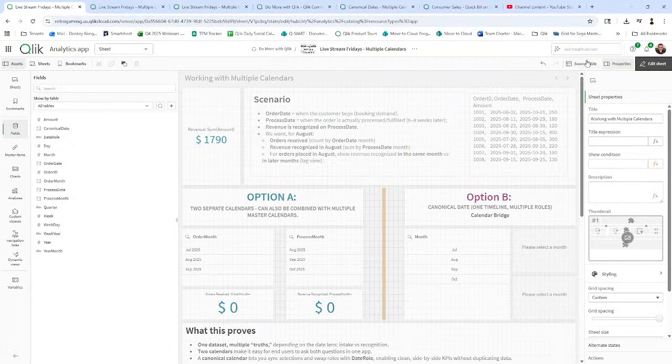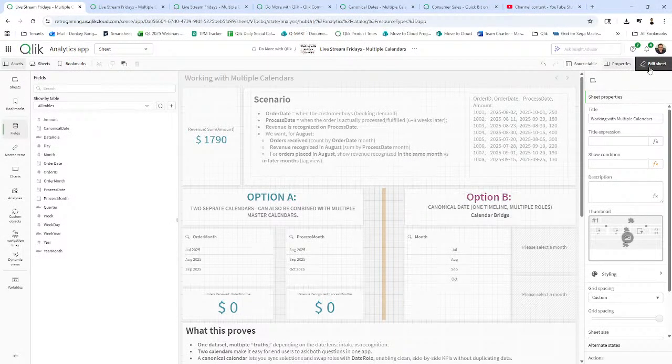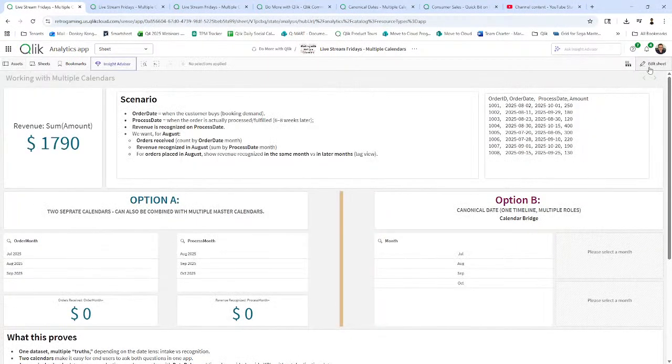So I have an app here that I'm going to share with you all. This app will be made available in the Qlik community. So here's our scenario.